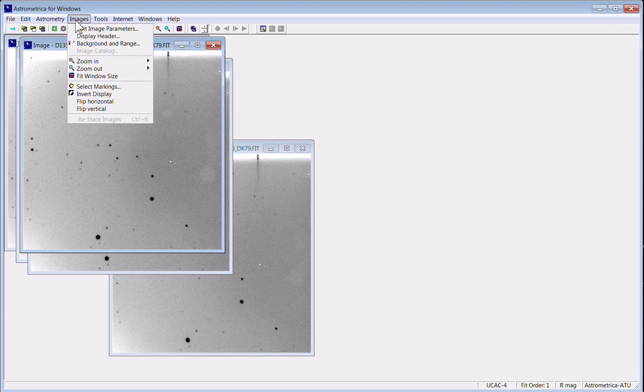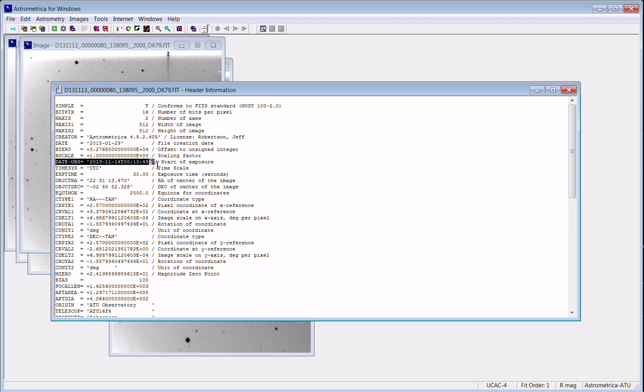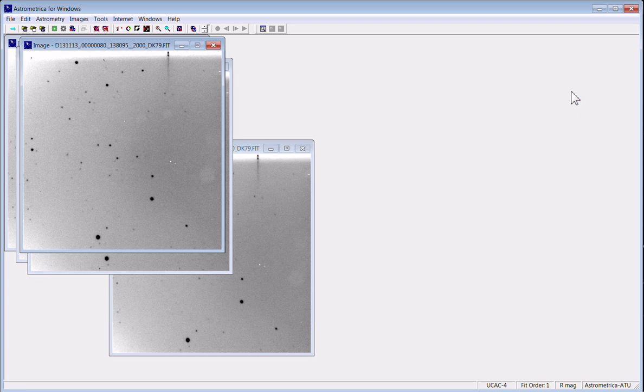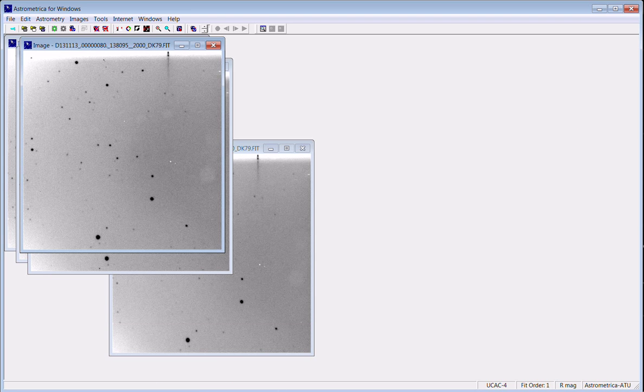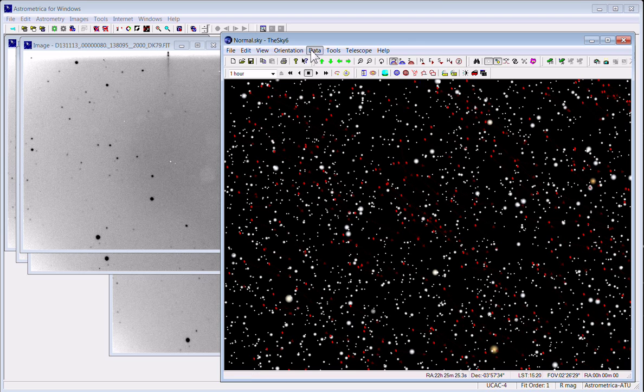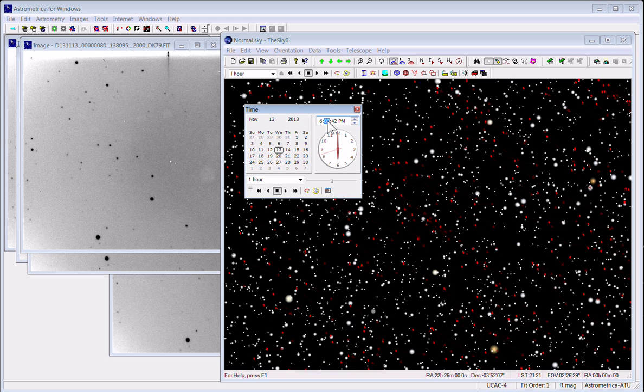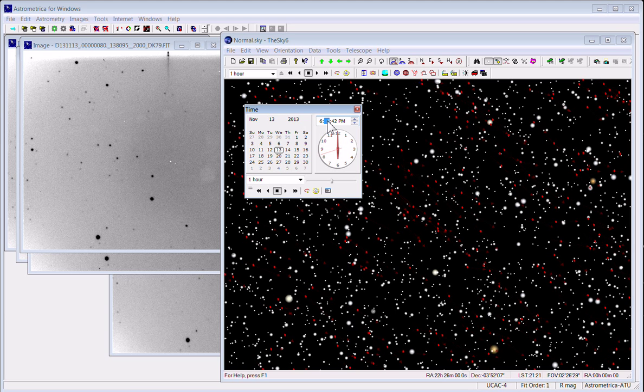So one of the ways we'll do that is we'll look at the header information and make sure we have a pretty good idea when the time and date of the observation is. And we'll use the Sky and set that time and location so that it's pretty close to when the image was taken.